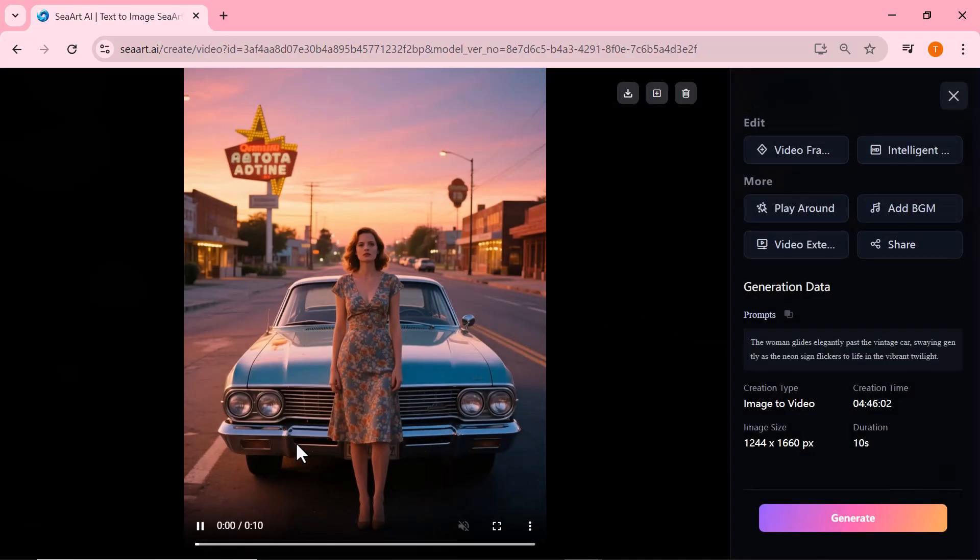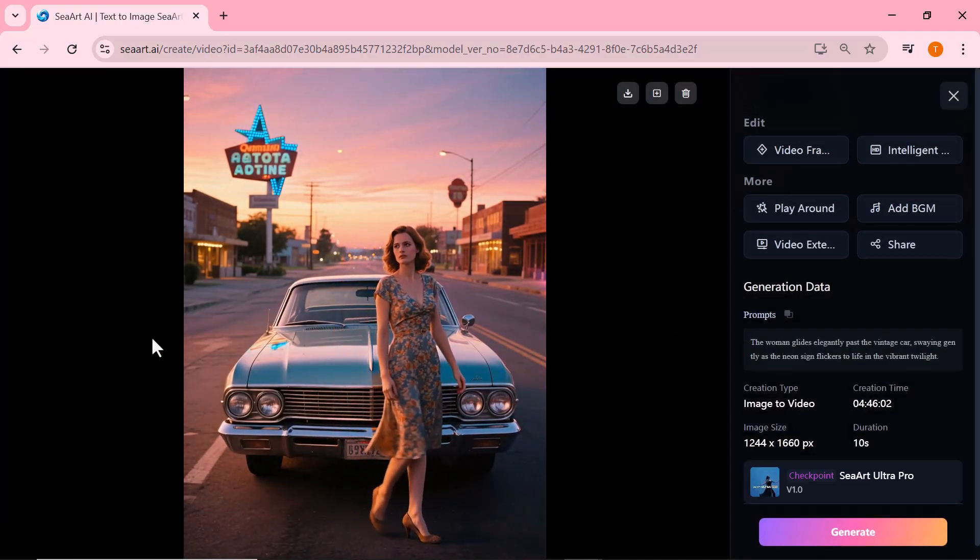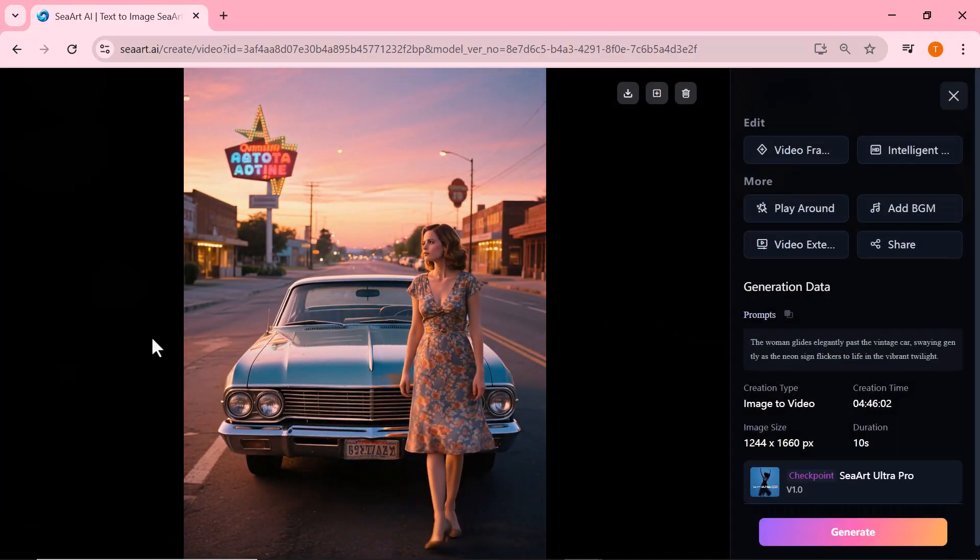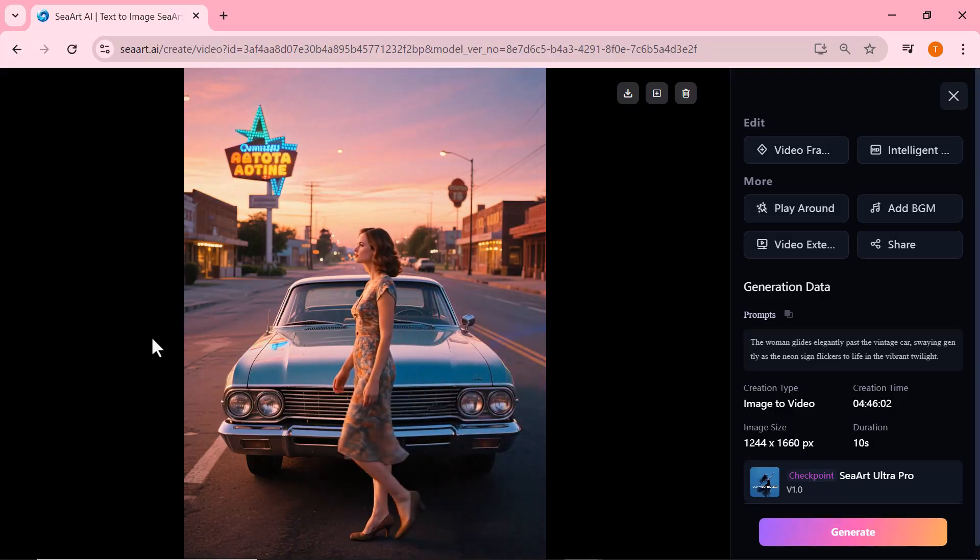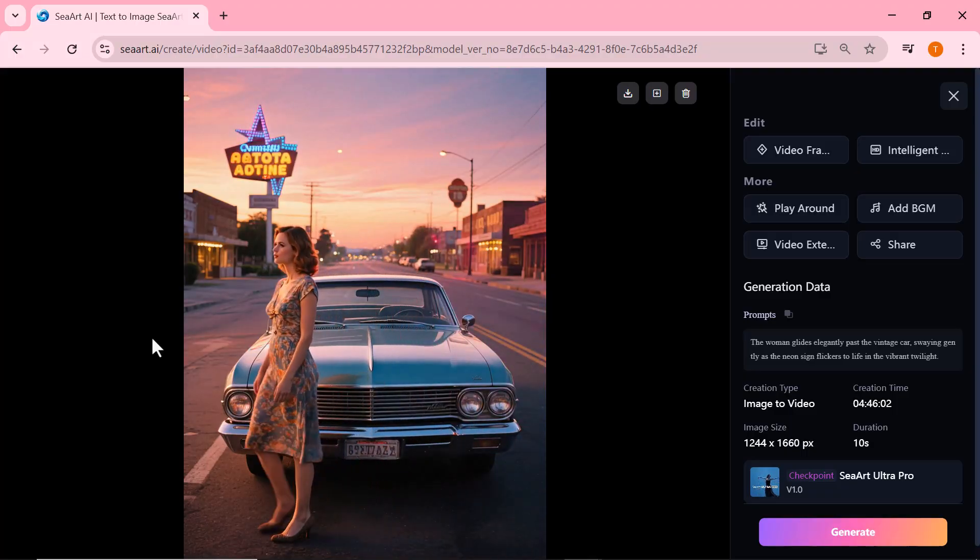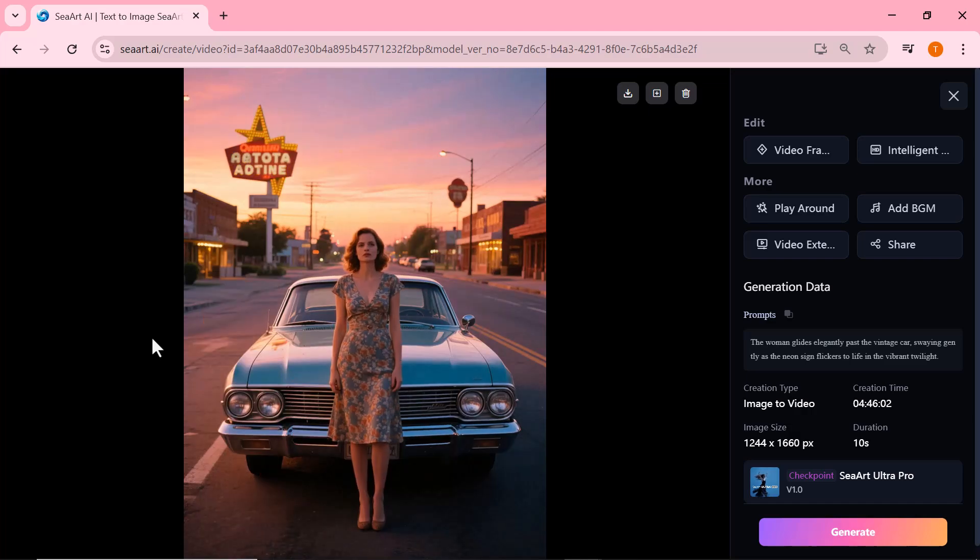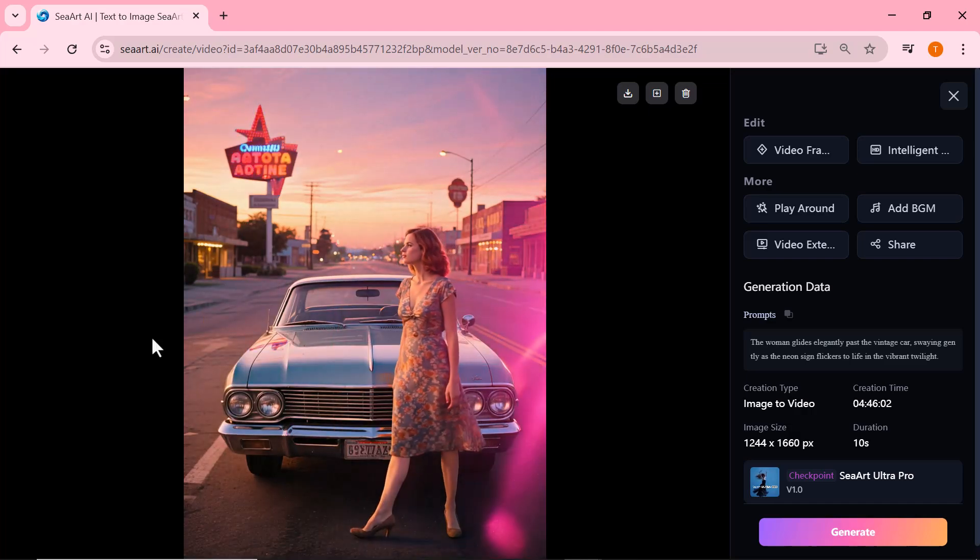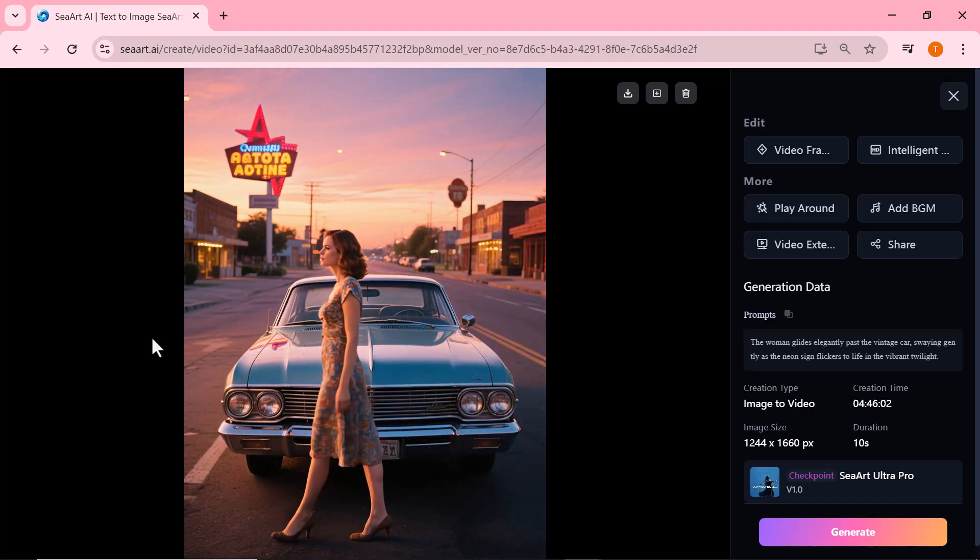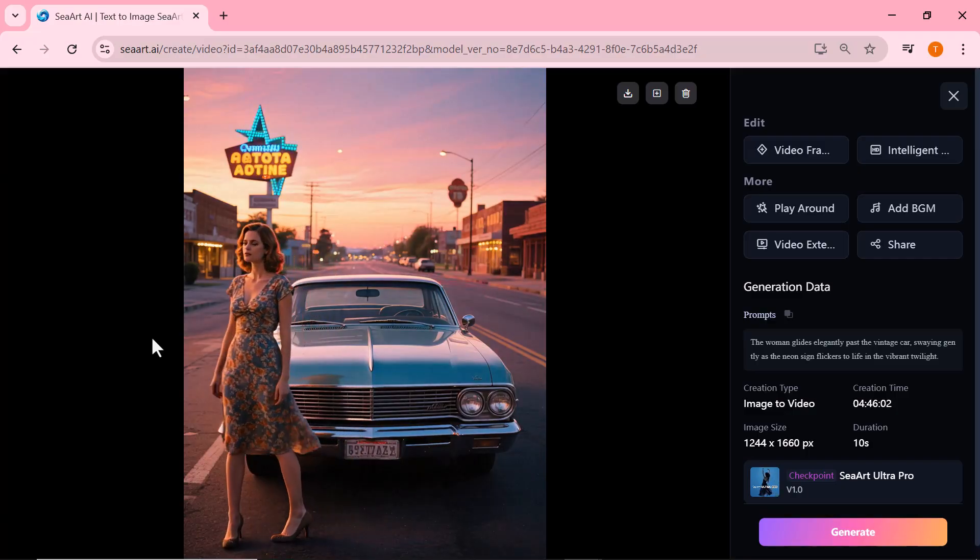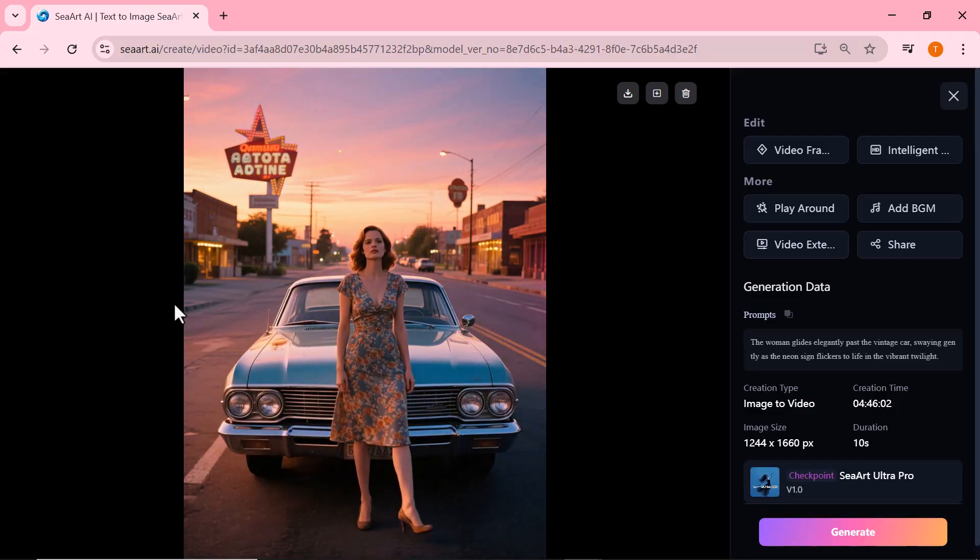And just look at that. The video created by the Ultra Pro model is absolutely stunning. It's cinematic, smooth, and incredibly realistic. The motion, lighting, and overall quality truly feel like something out of a professional production. Ciard has done an amazing job.